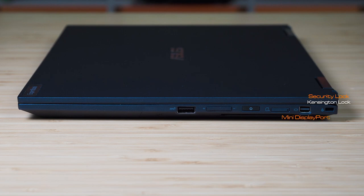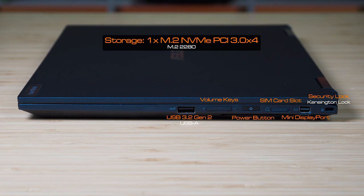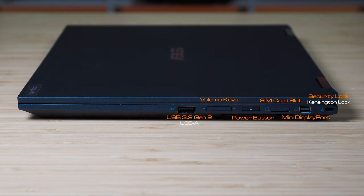As for the storage, it has one slot of M.2 and it has the capacity going to 2280 format. And as for the graphics, it is using the Intel integrated graphics which is the Iris Xe, which does pretty decent here.